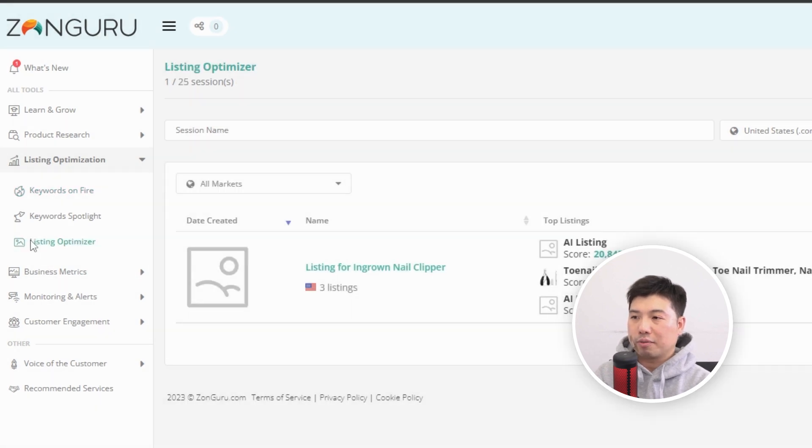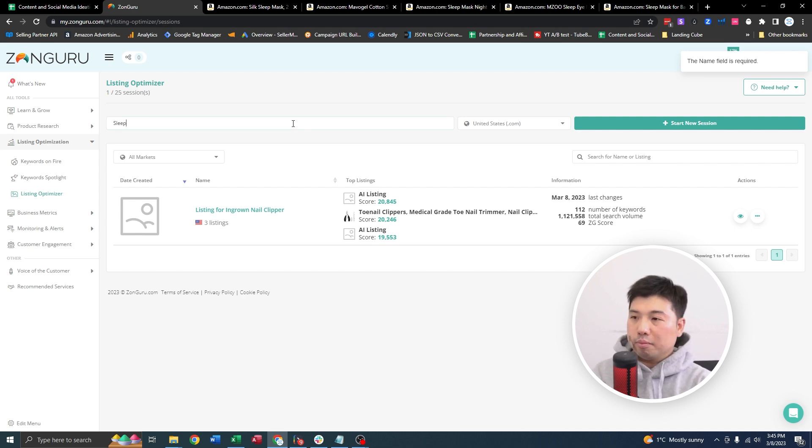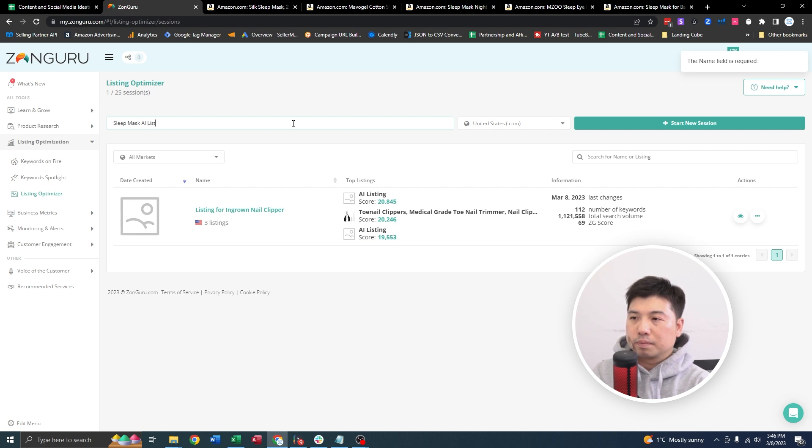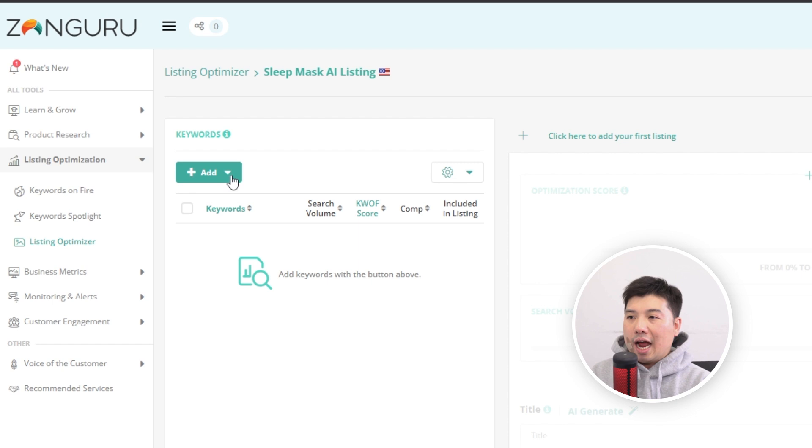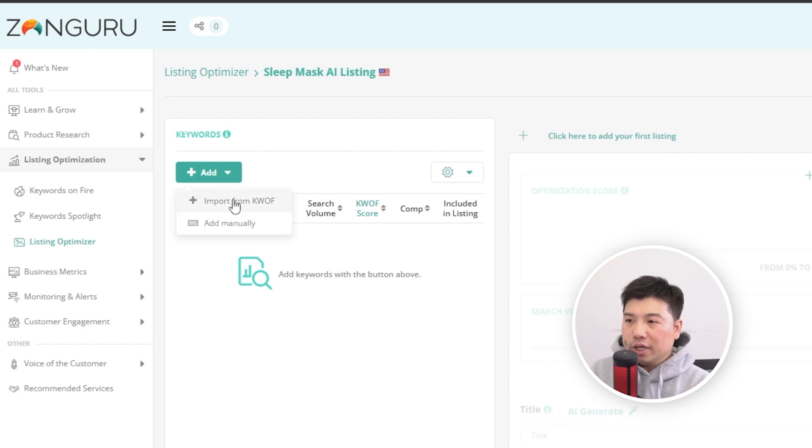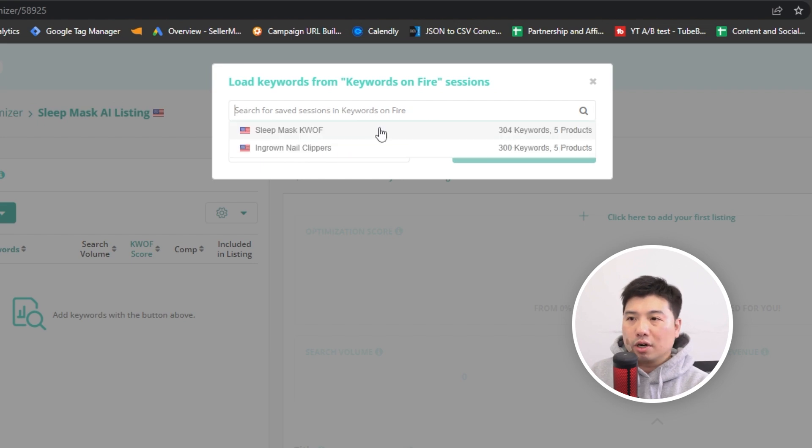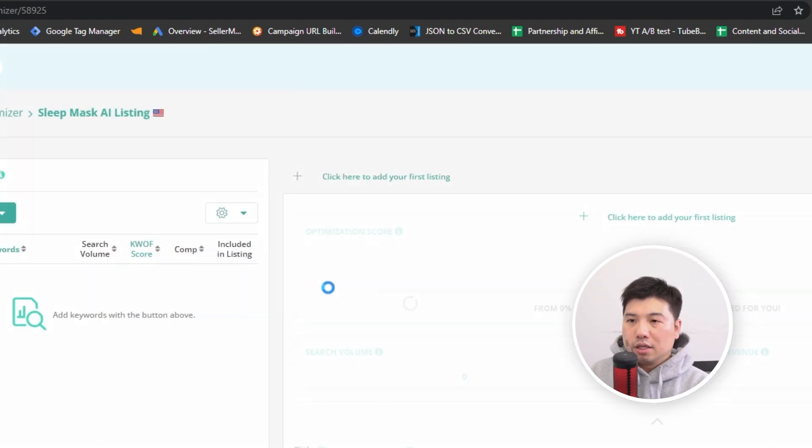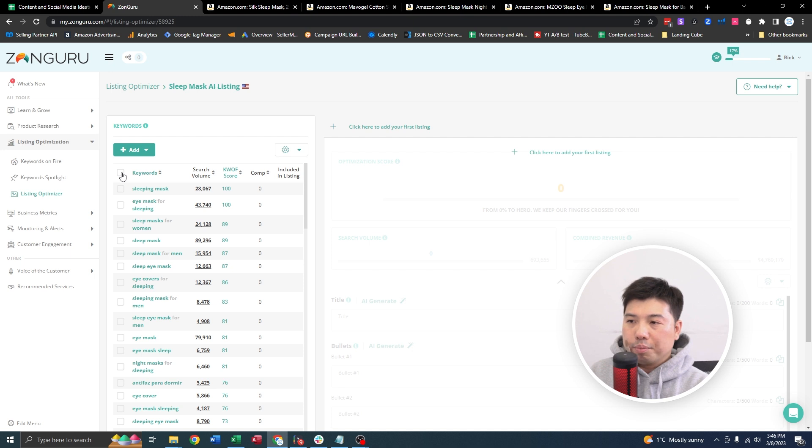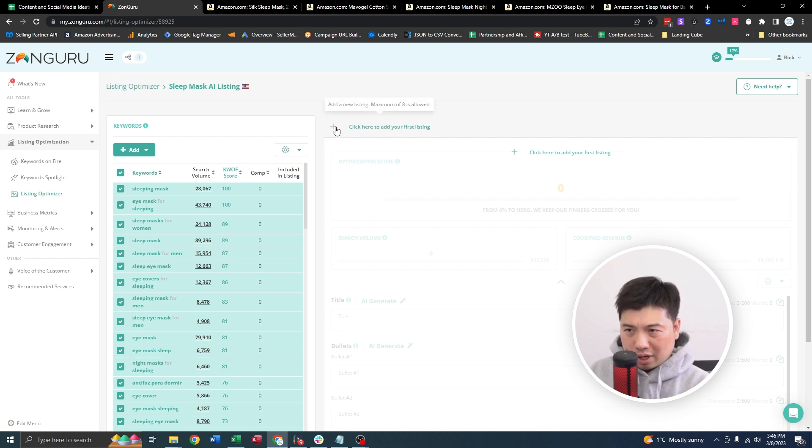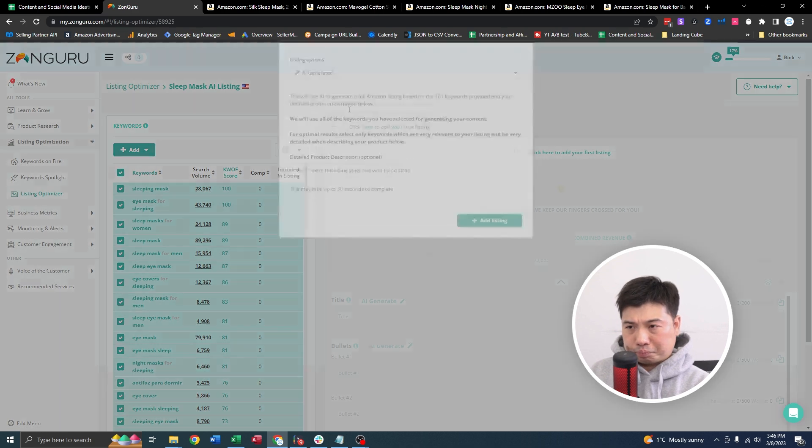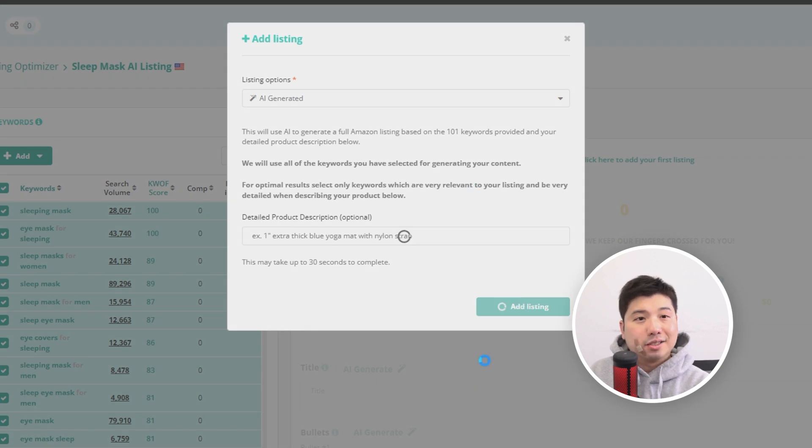So you're gonna go to Listing Optimizer. What you're gonna do is start a new session. Okay, you're gonna name it. So that would be sleep mask AI listing. Select the appropriate marketplace. Start session. So you're gonna add the list of keywords. And the list of keywords is from the Keywords on Fire session that we created earlier on the sleep mask. So import that. There we go. We plunked in all the keywords right here. So upon adding all the keywords, you are gonna click on this plus sign right there to create an optimized listing via AI. Select AI generated on the drop down, add listing. And that is the one click to generate a listing using AI.